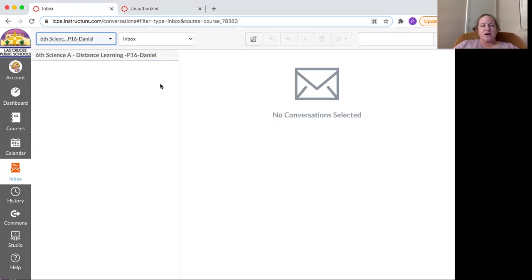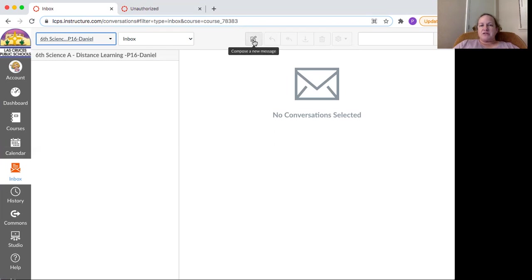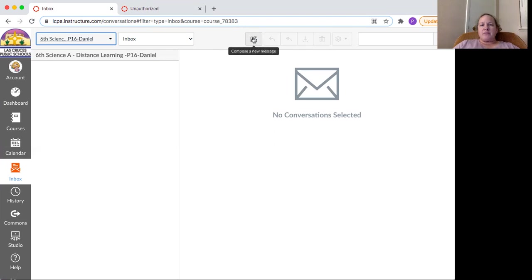So here we are and your messages will pop up here. If you want to send a message, do you see how there's this little paper with a pencil in the middle of the gray bar at the top? It says compose message, a new message, if you hover over it.